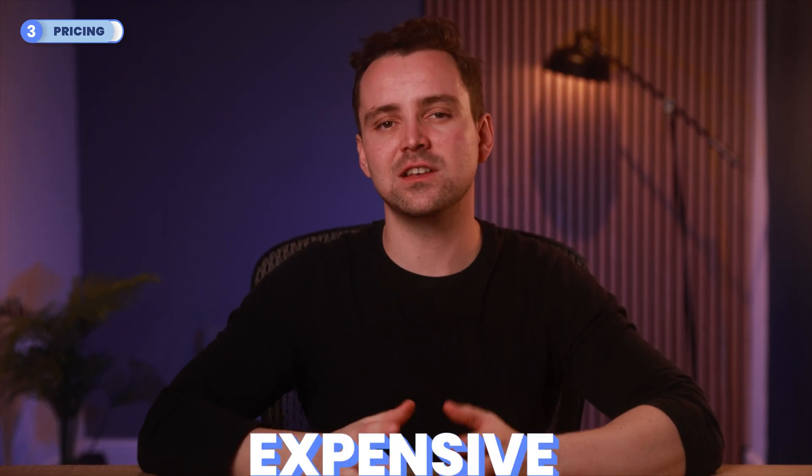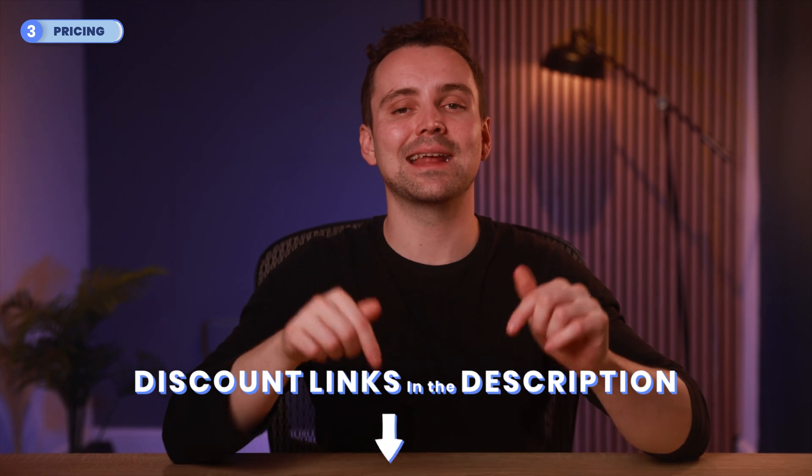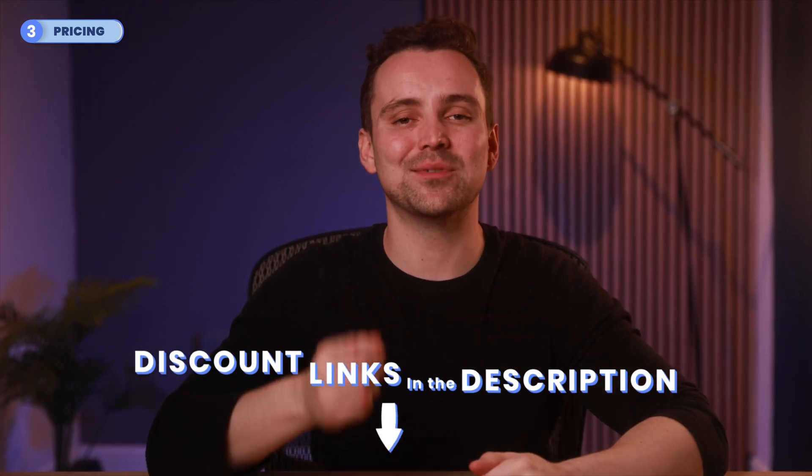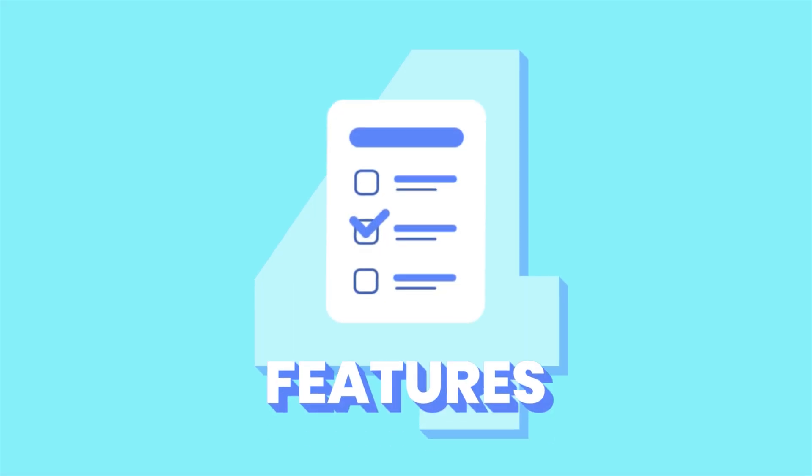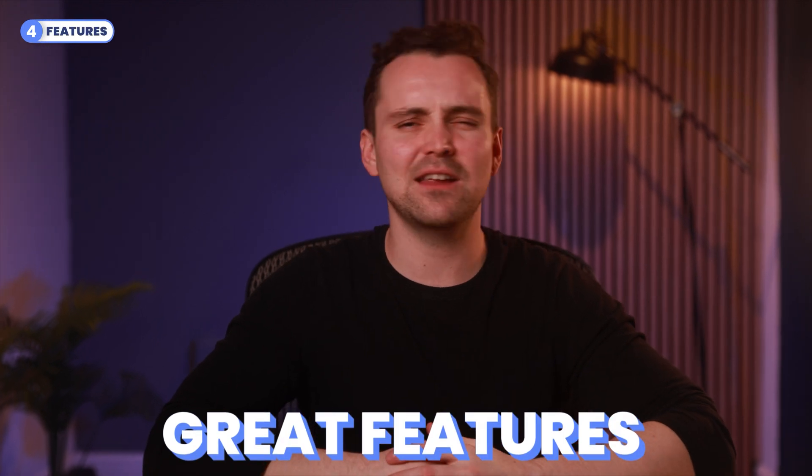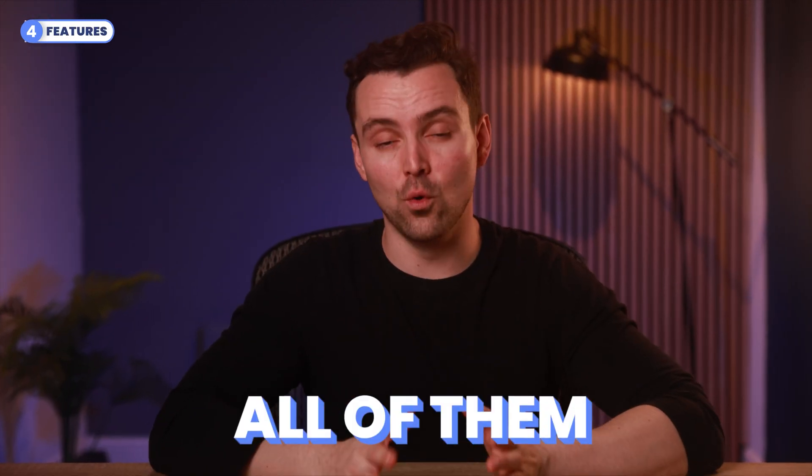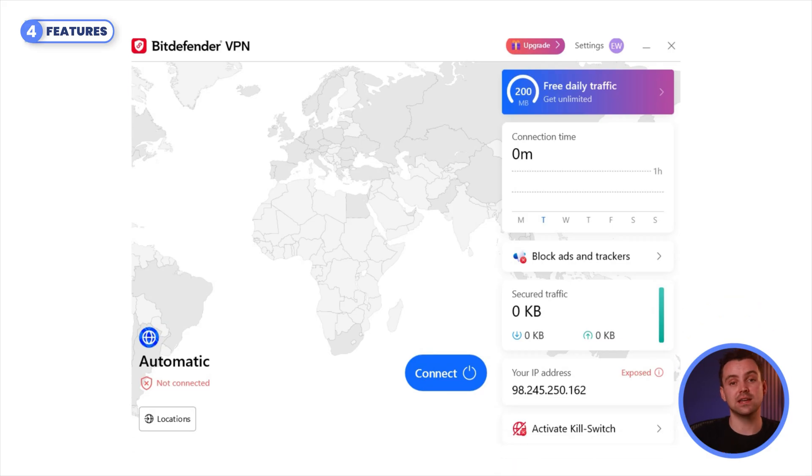Nevertheless, Bitdefender is a bit expensive, so if you want further discounts on Bitdefender's plans, click on the link in our description to get up to 60% off. When we look at the optional features you get with Bitdefender, there are a few great features and a few not-so-great features. Let's explore all of them. First, you get a VPN with most of Bitdefender's plans.